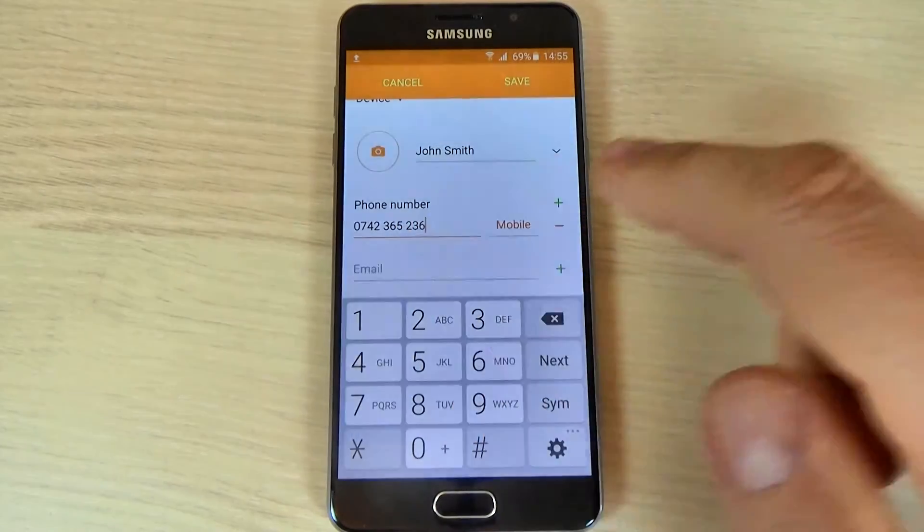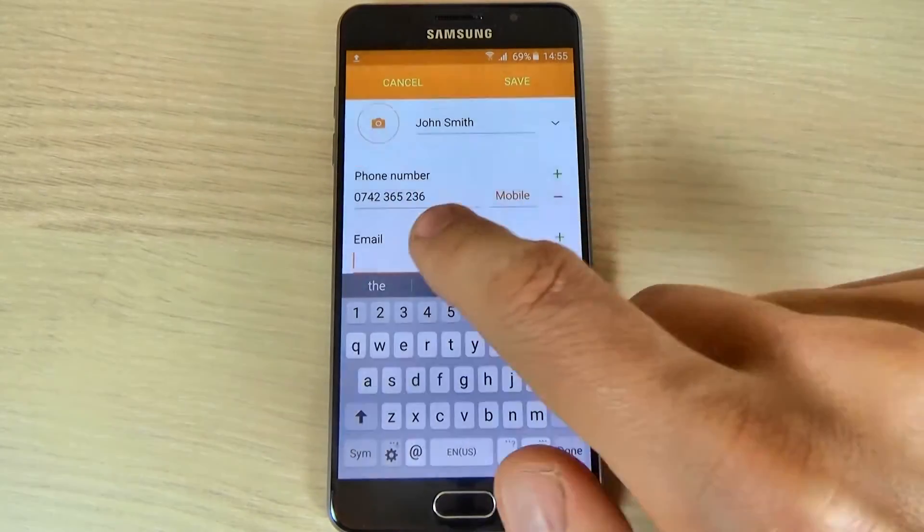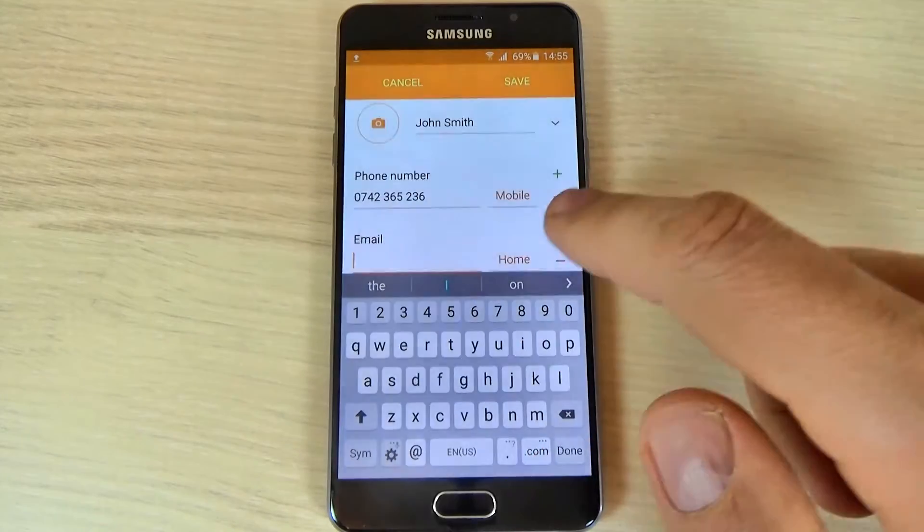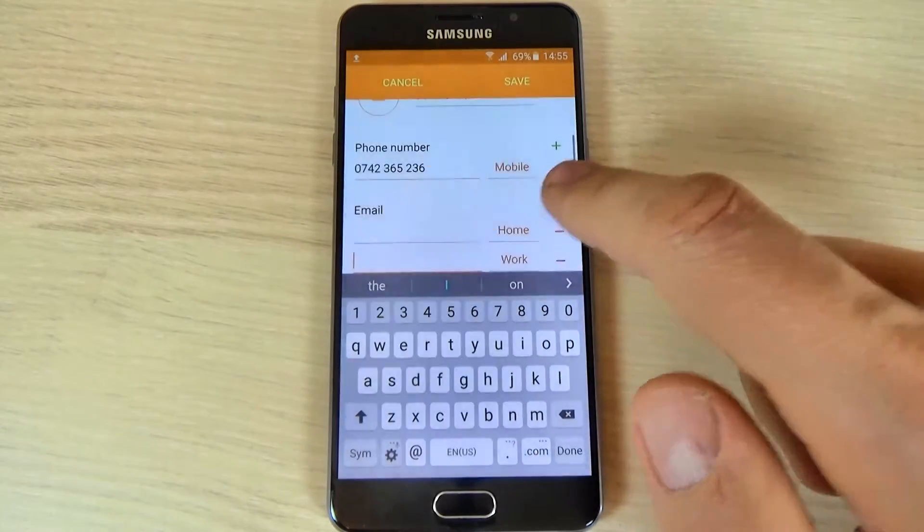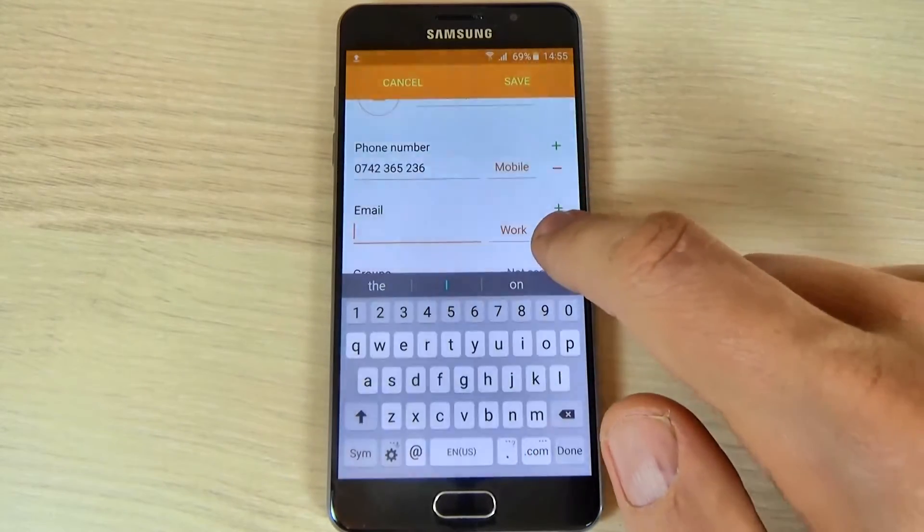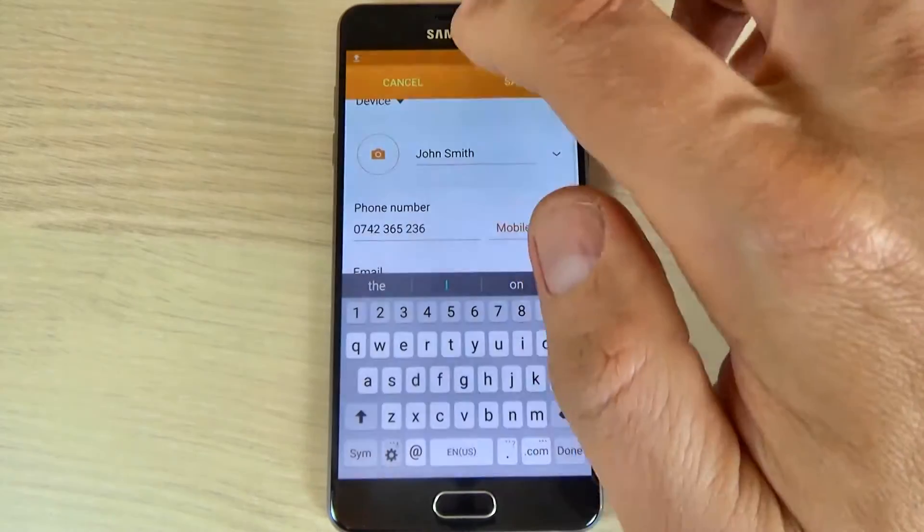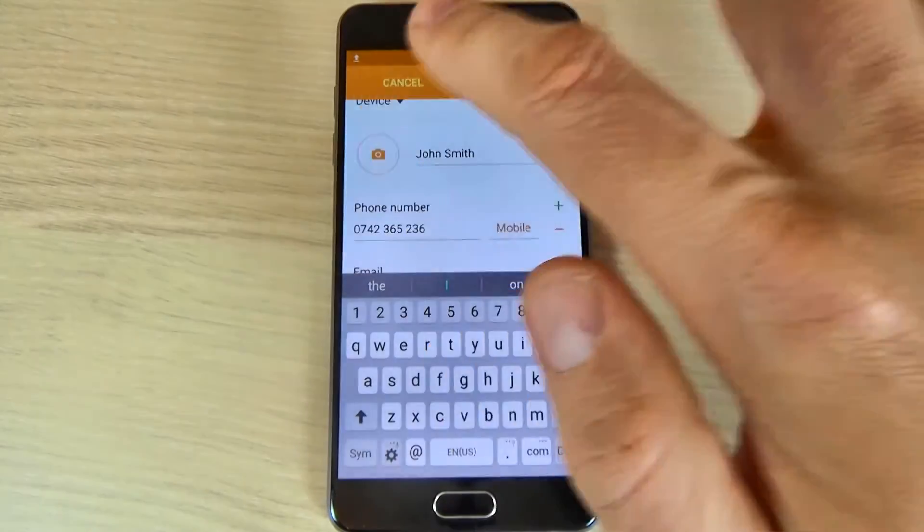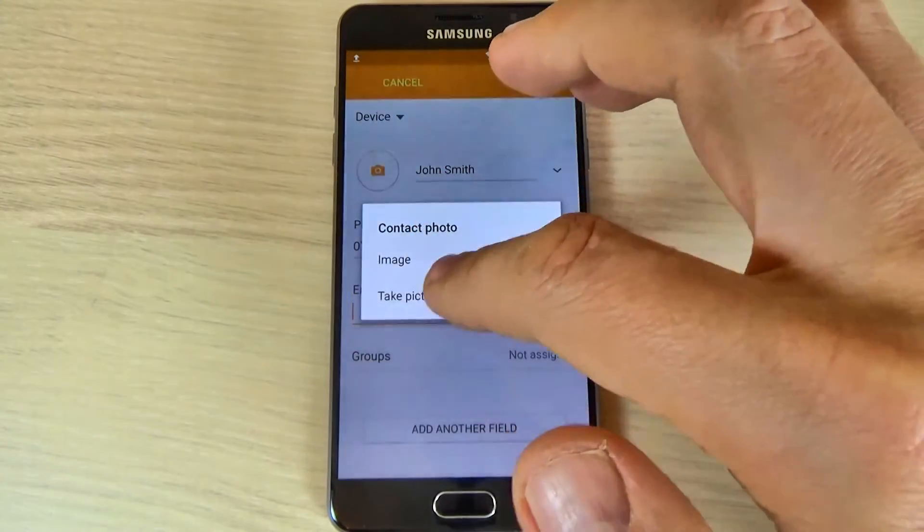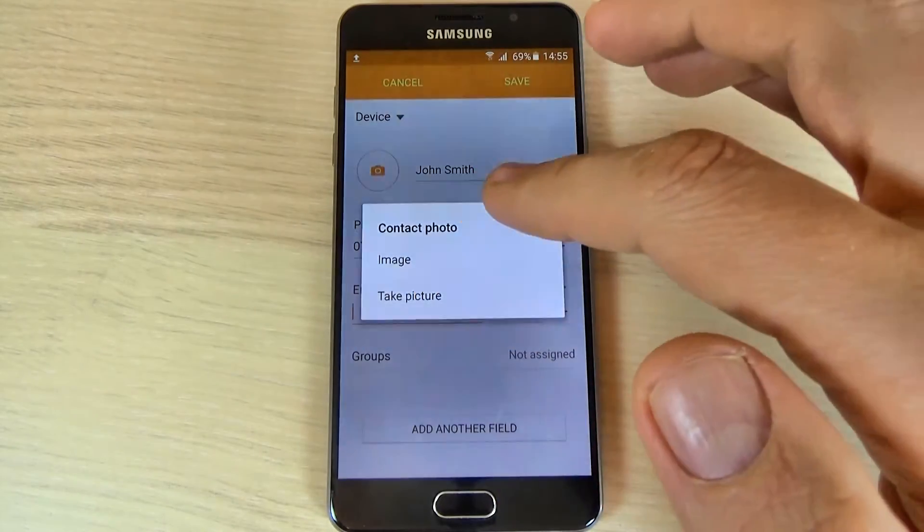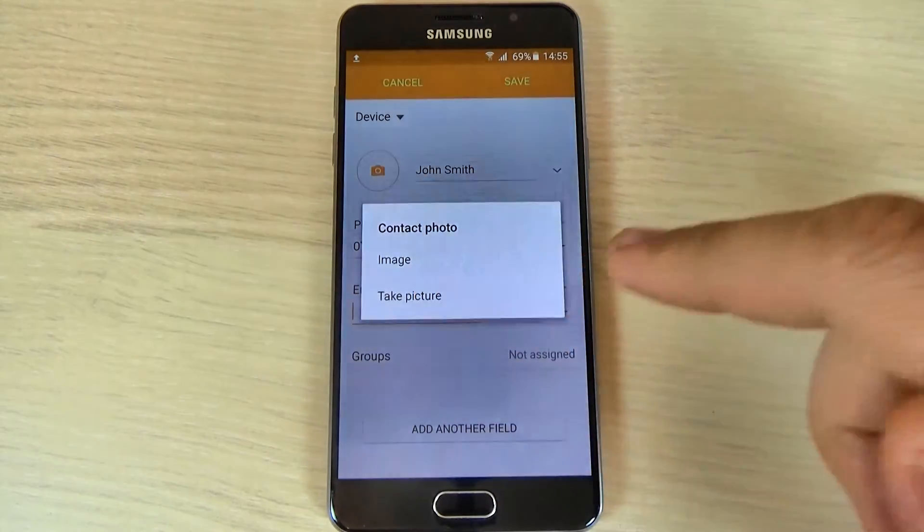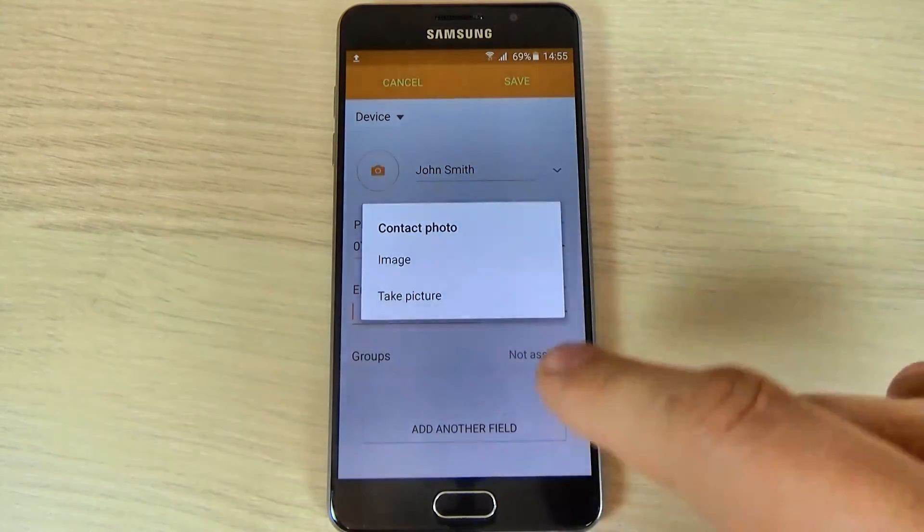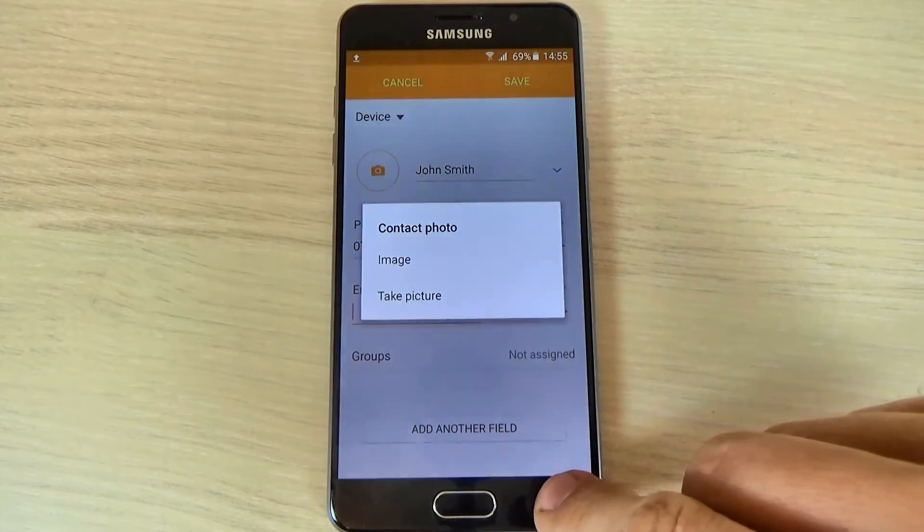And now if you want you can enter the email. The same for home or work. Or if you want you can add a photo, you can take a picture or you can select an image from your phone folder.